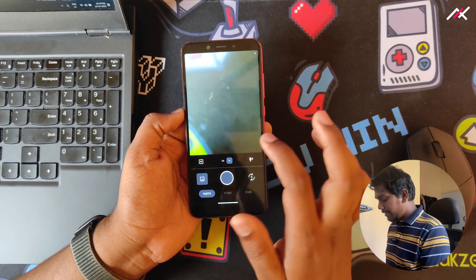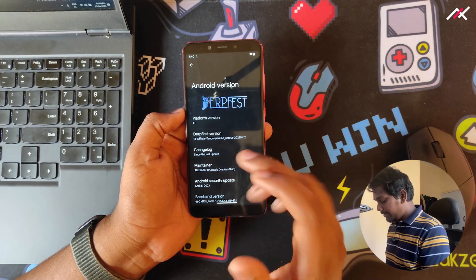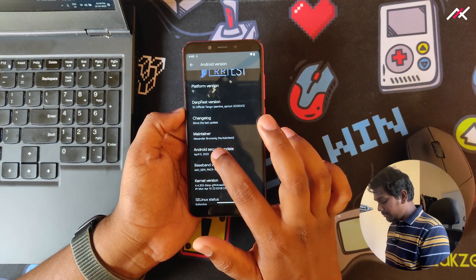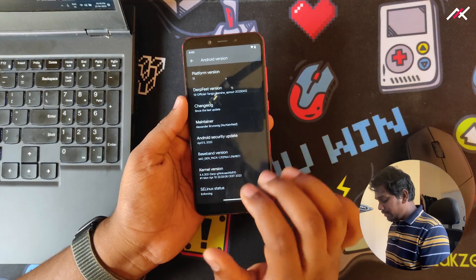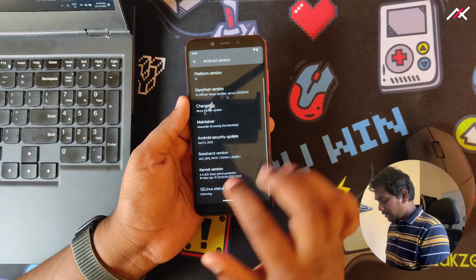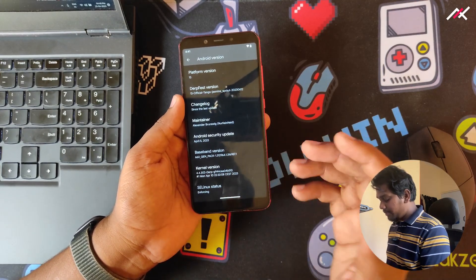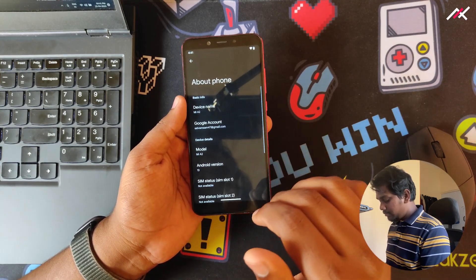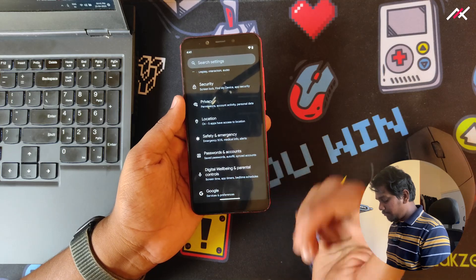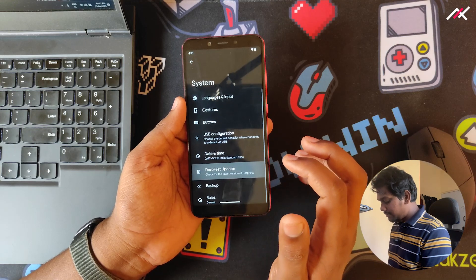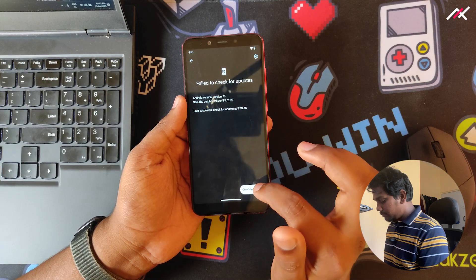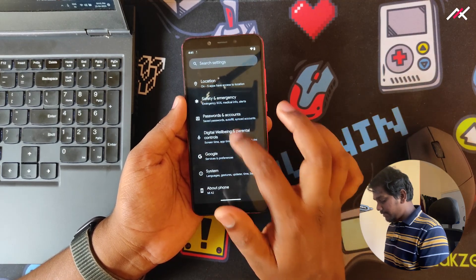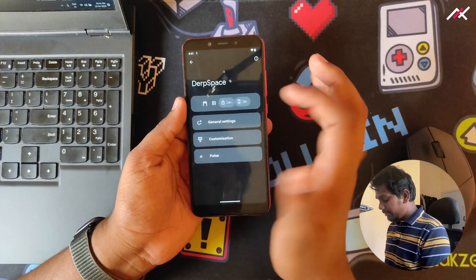We have DerpFest. Alexander Brushwing built this one. It is April 5th, 2023 security patch, enforcing. It's kernel version 4.4.3-0, not the latest but compared to 4.19 it is latest. We also have a DerpFest updater. It just failed to check update, that's fine. We have DerpSpace with all the required customization options and also have the network monitor indicator.